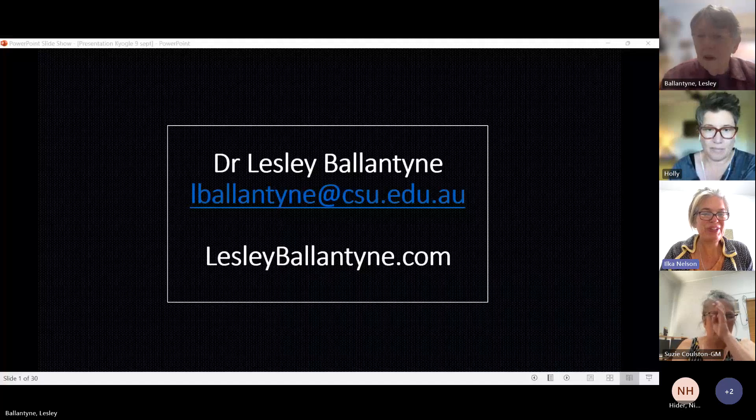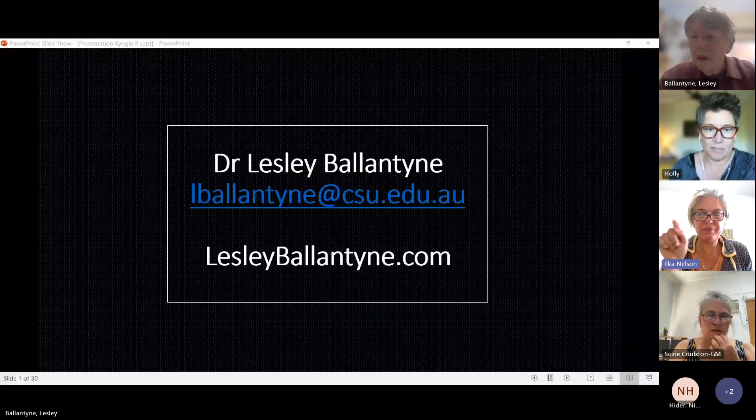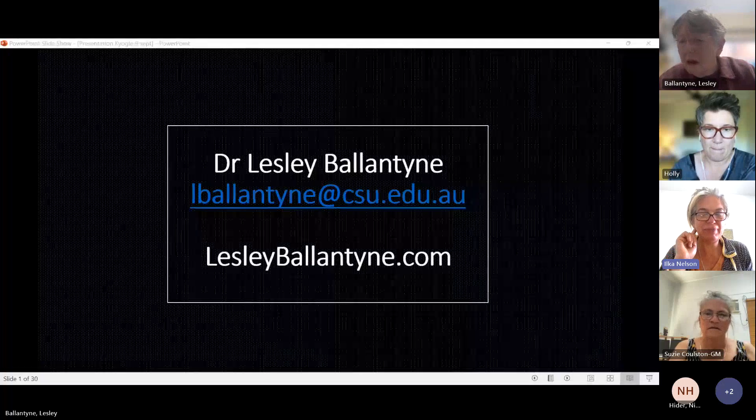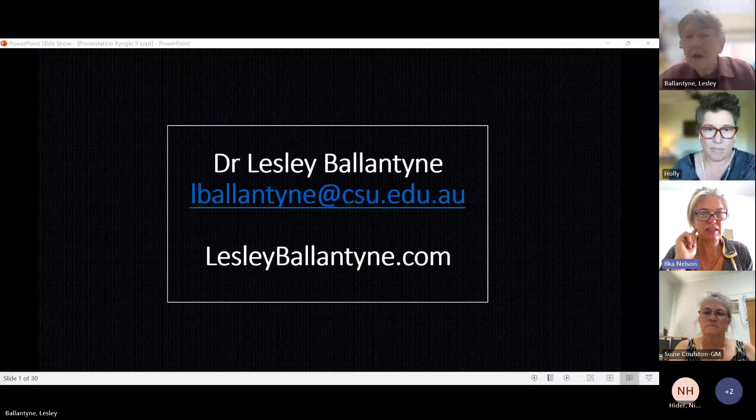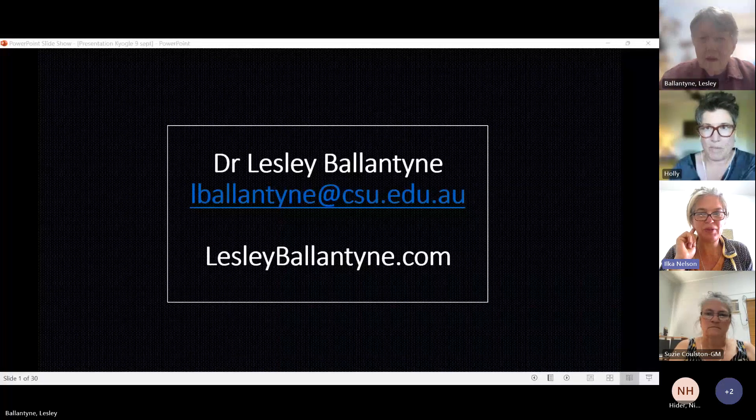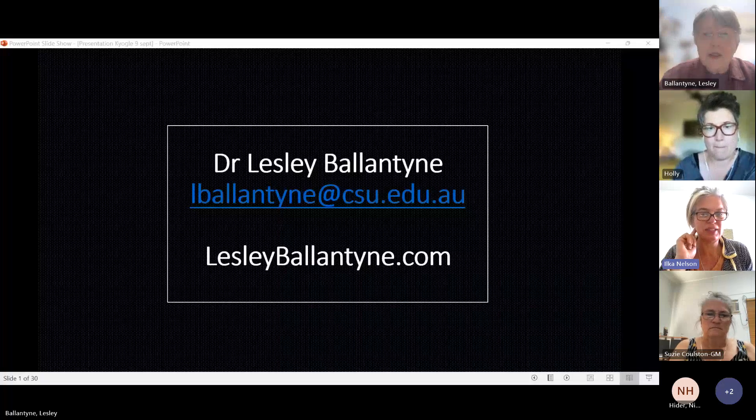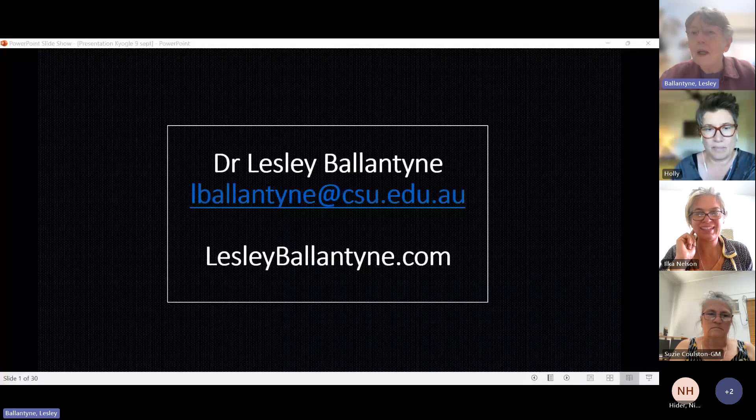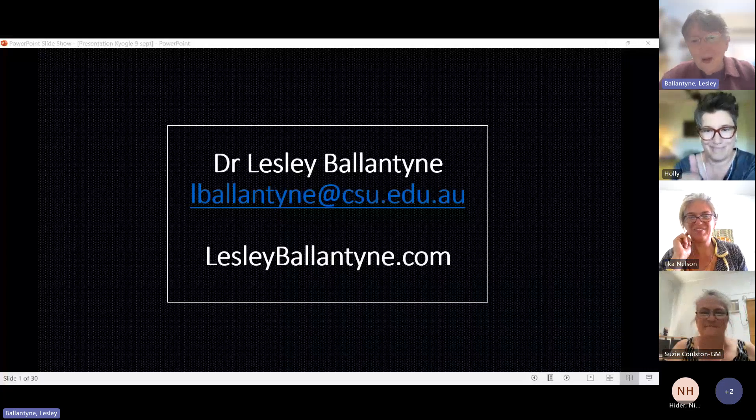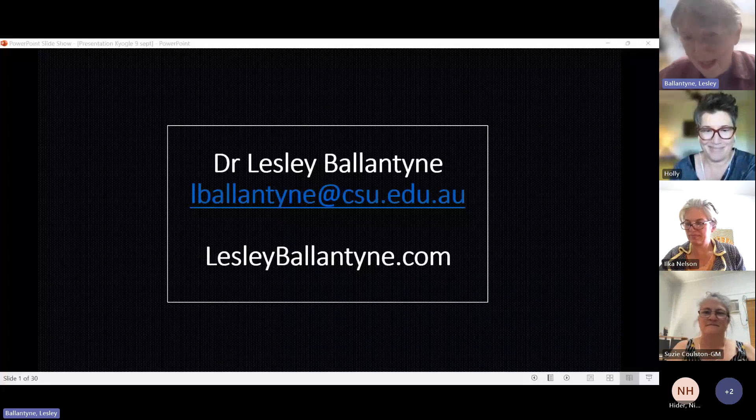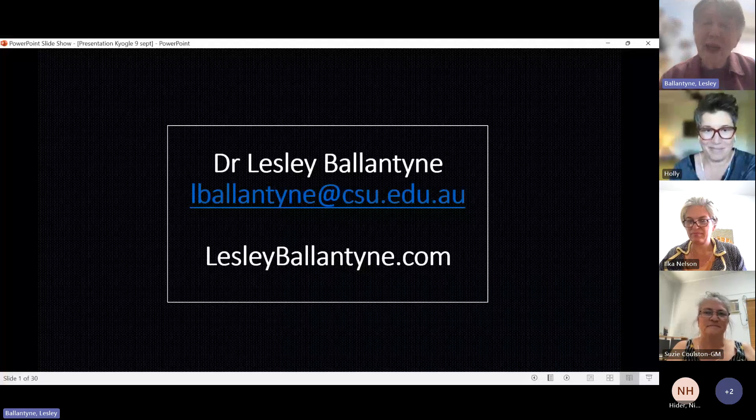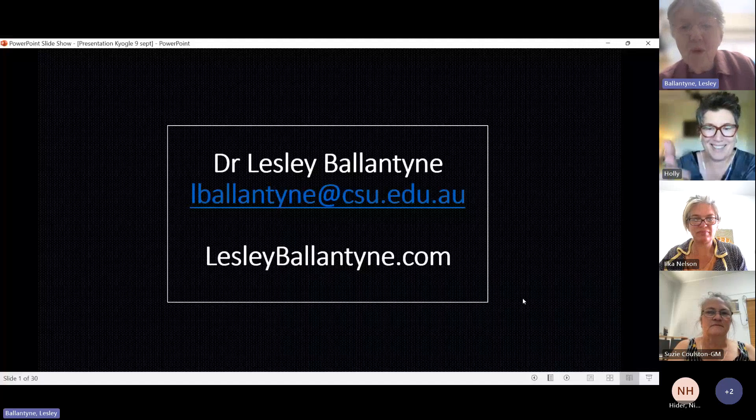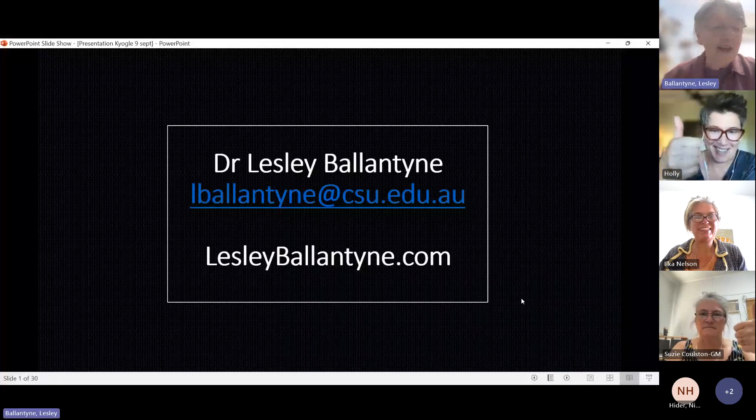Leslie, you're on mute. You need to undo the little microphone up near the leave button, up the top where the share button was, there's a mic next to it. You just need to press that and it'll turn you on. Okay, now I should be there. We are audible now.